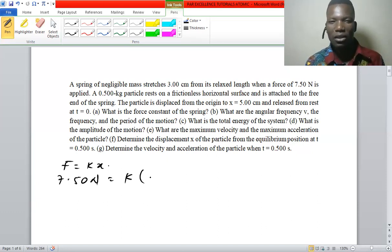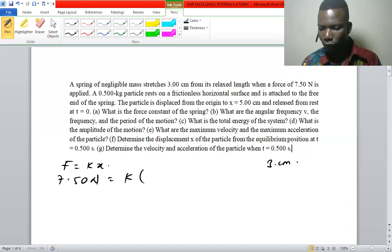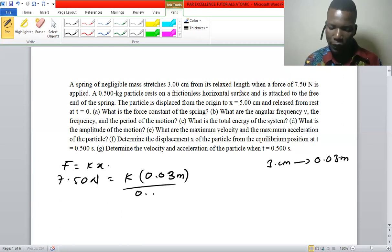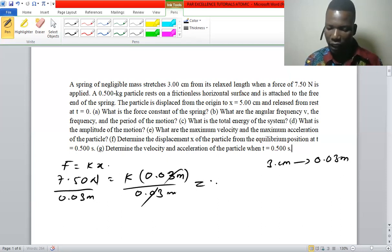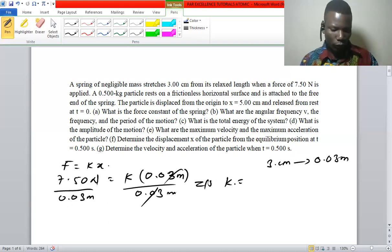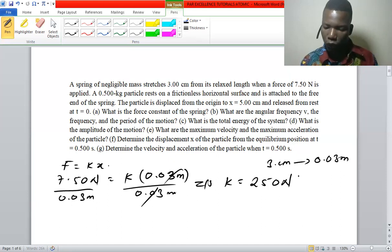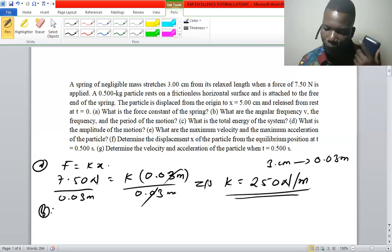We convert three centimeters to meters: that gives 0.03 meters. Dividing both sides by 0.03 meters, we get k = 250 newtons per meter. That completes part A.